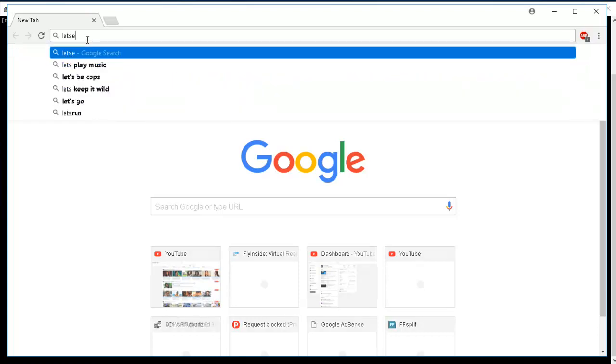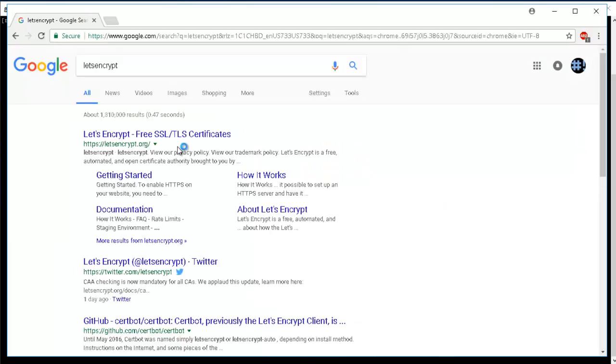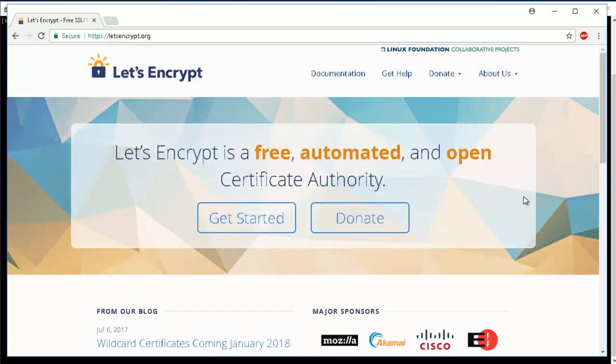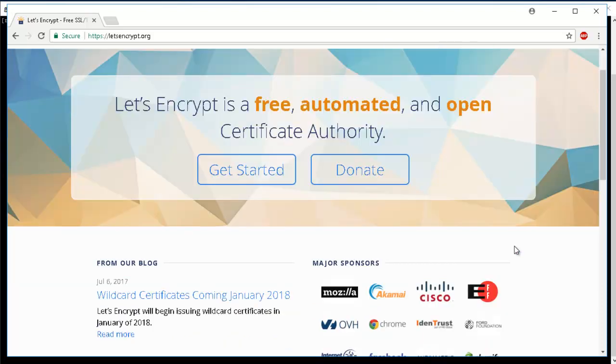So there's this website called Let's Encrypt. It's a free automated and open certificate authority. I may have created a video previously on a manual way of creating the free SSL certificate. This one's more like an automated way.